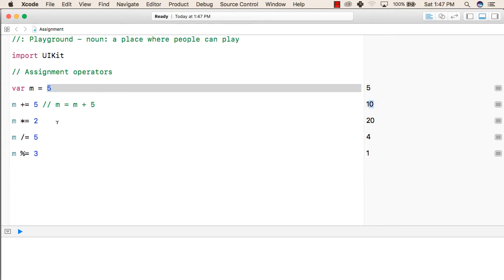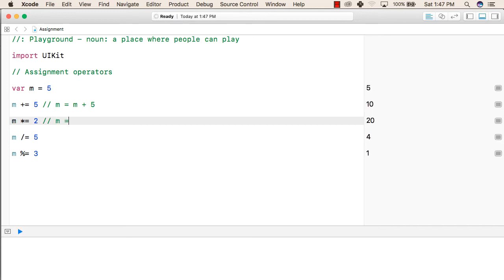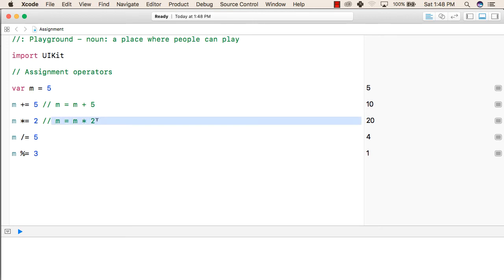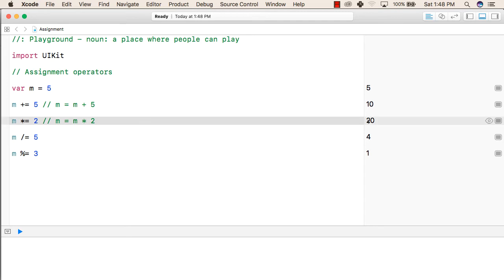After that, similar to that operation, this shorthand operation will give the same result as this operation, that is m equals to m multiplied by 2. So the current value of m is 10, as we have incremented m by 5 in the previous step. So now, 10 is multiplied by 2 and this will give the result as 20.